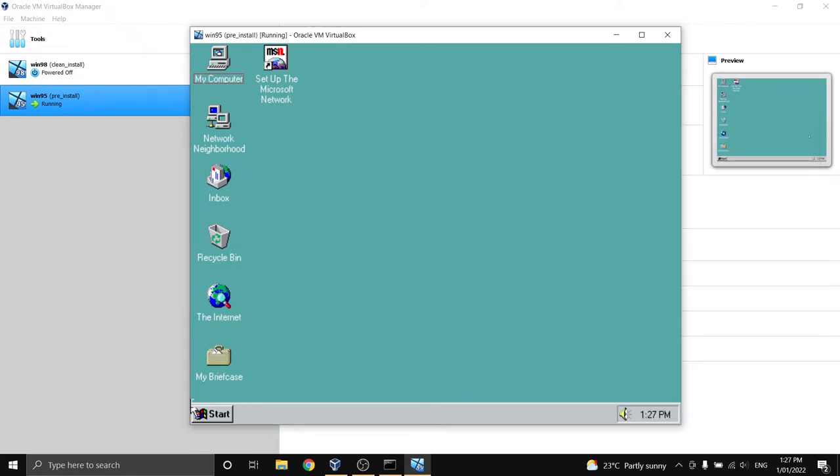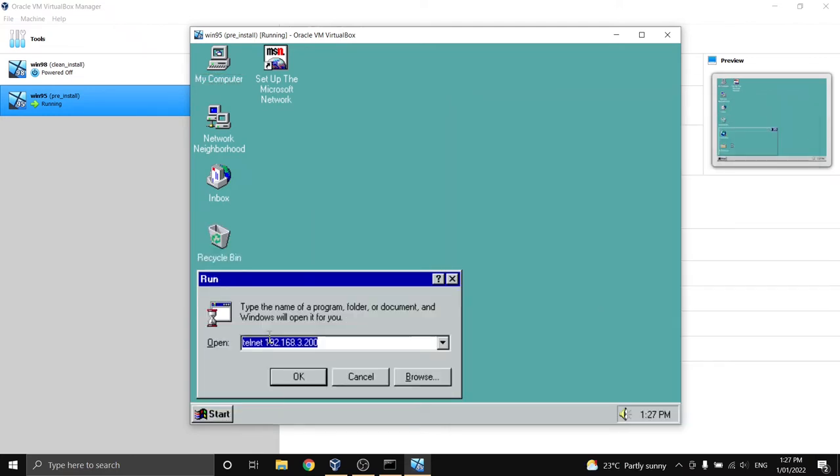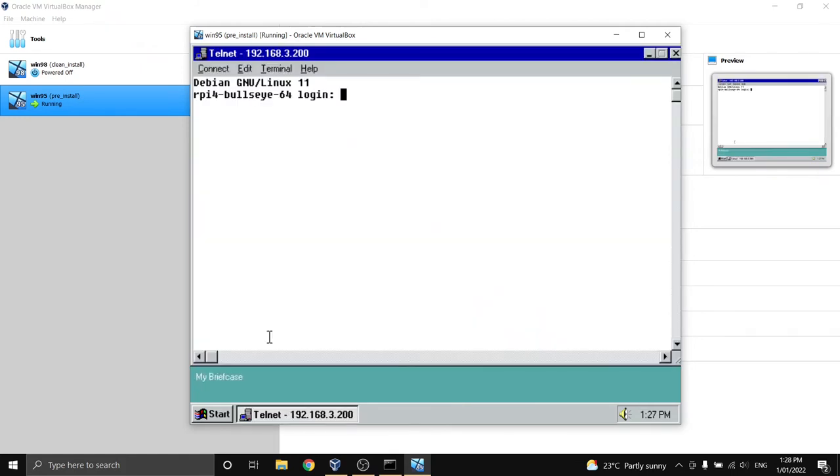So from the desktop I can just click start run and type in telnet and then the IP address of my Raspberry Pi. Now this will ask for the Raspberry Pi's username and password as a login so again this has been transmitted in plain text across the network this is completely unencrypted so please only do this on a network that you trust.